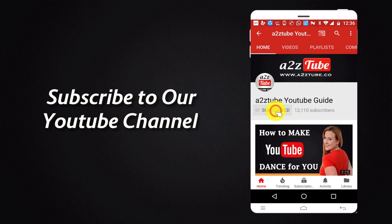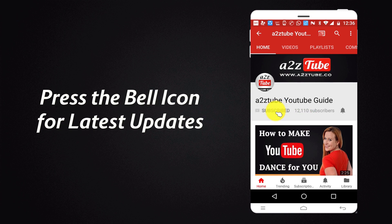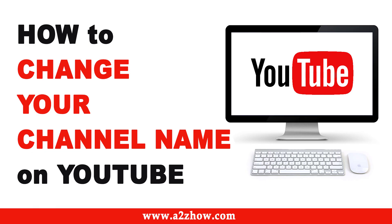Subscribe to our YouTube channel and press the bell icon for the latest updates. How to change your channel name on YouTube?